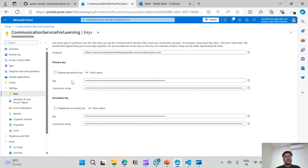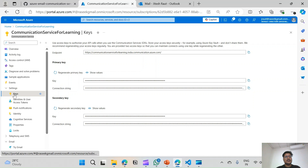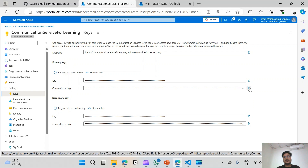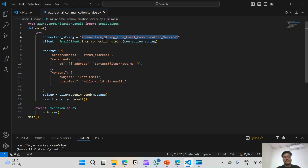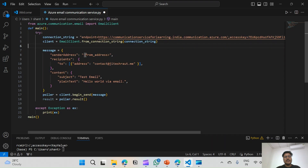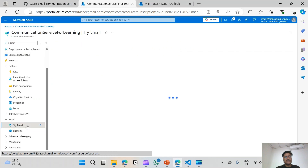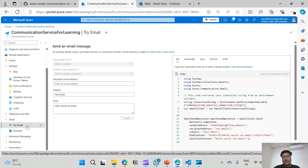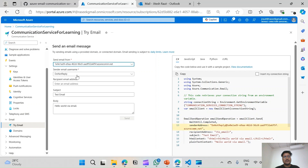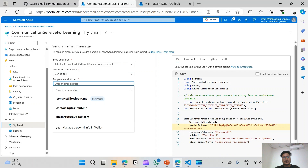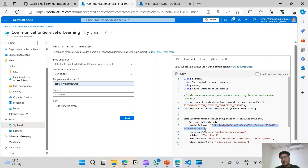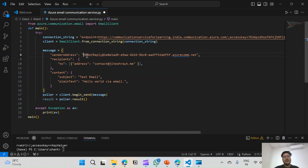Remember: this connection string is from the Communication Service, not from the Email Communication Service. Go to the Communication Service, then Settings, then Keys, and copy the connection string. We will paste that into the code. For the from address we will get it from the Email Communication Service — we can copy it from the Try Email section. Select domain, choose Do Not Reply, and here is the from address.